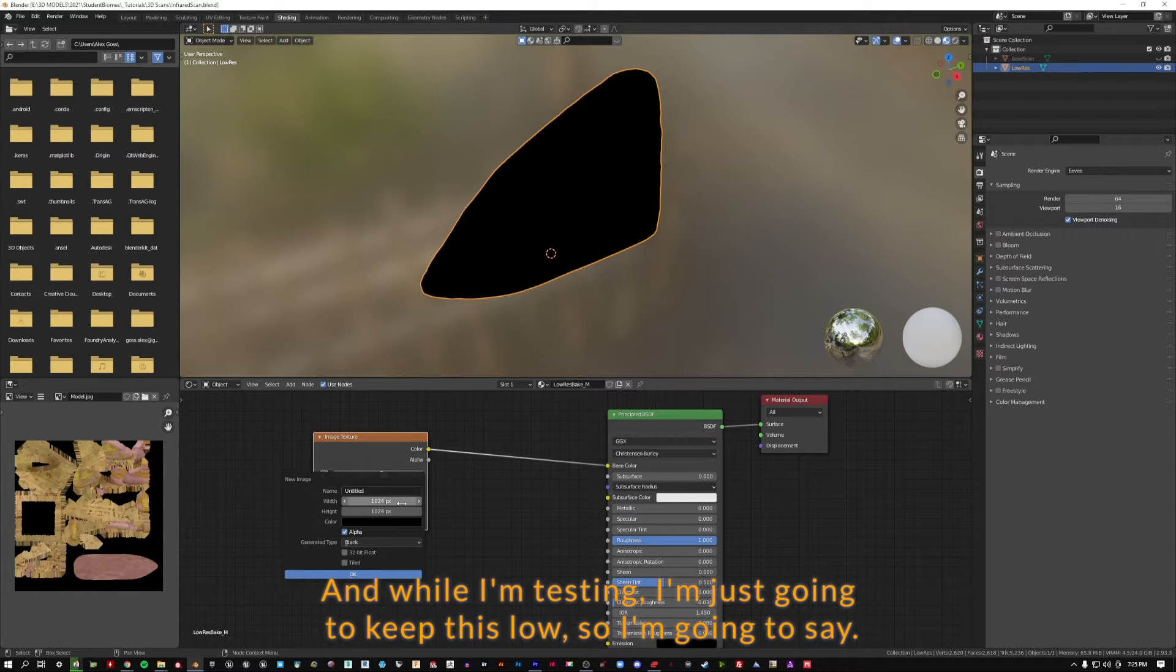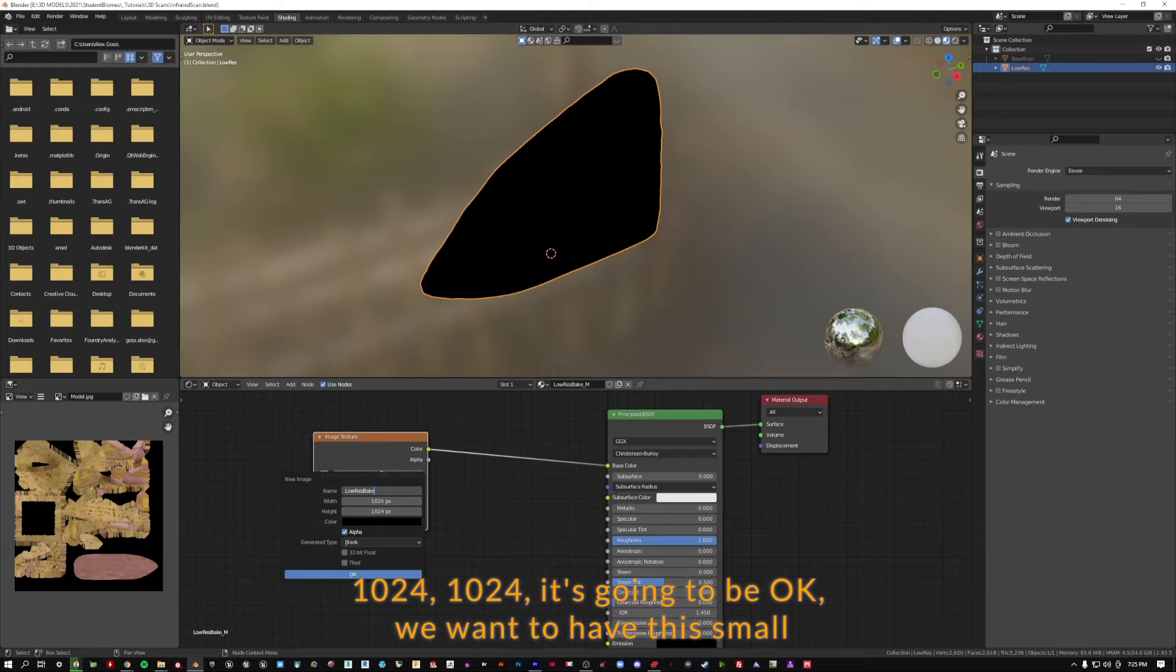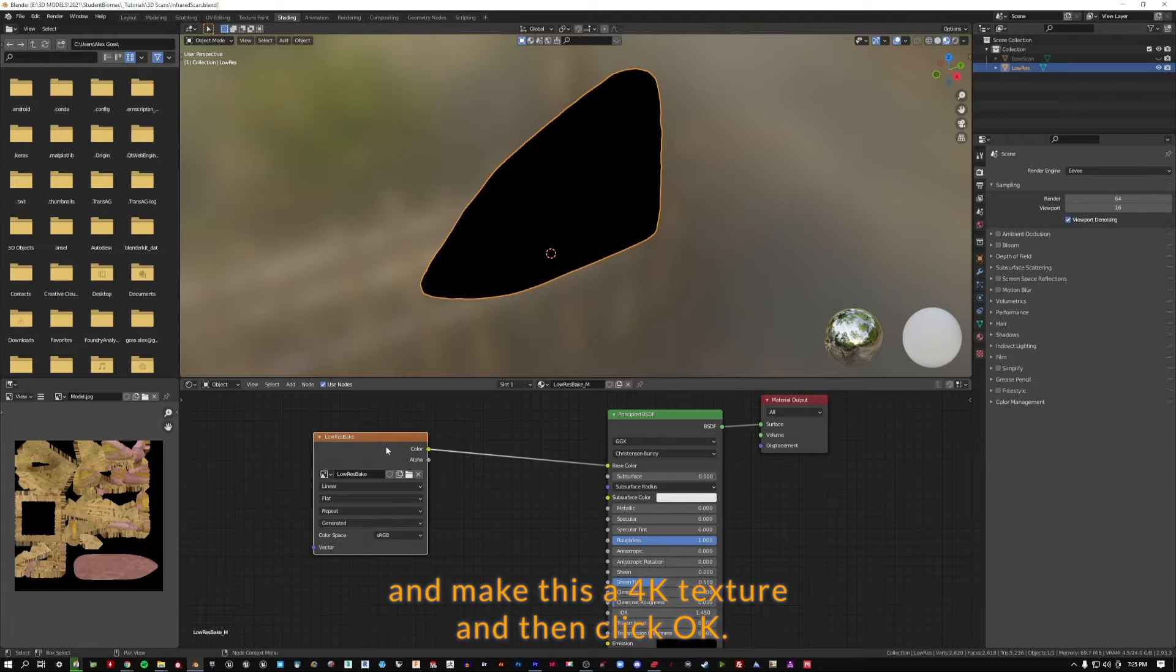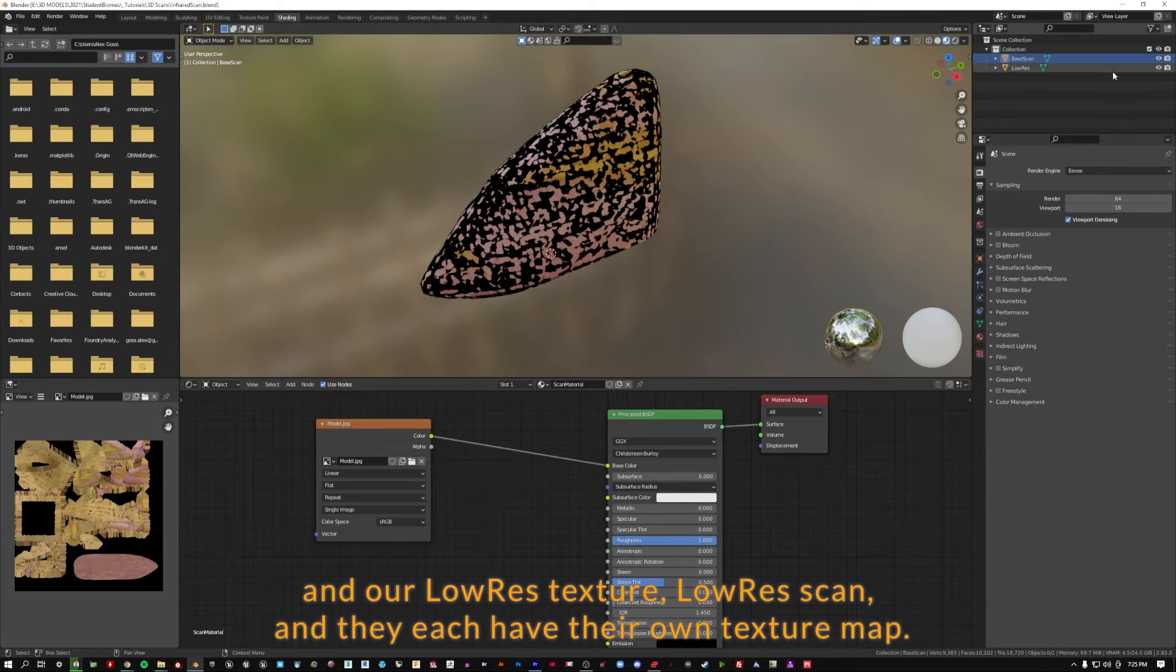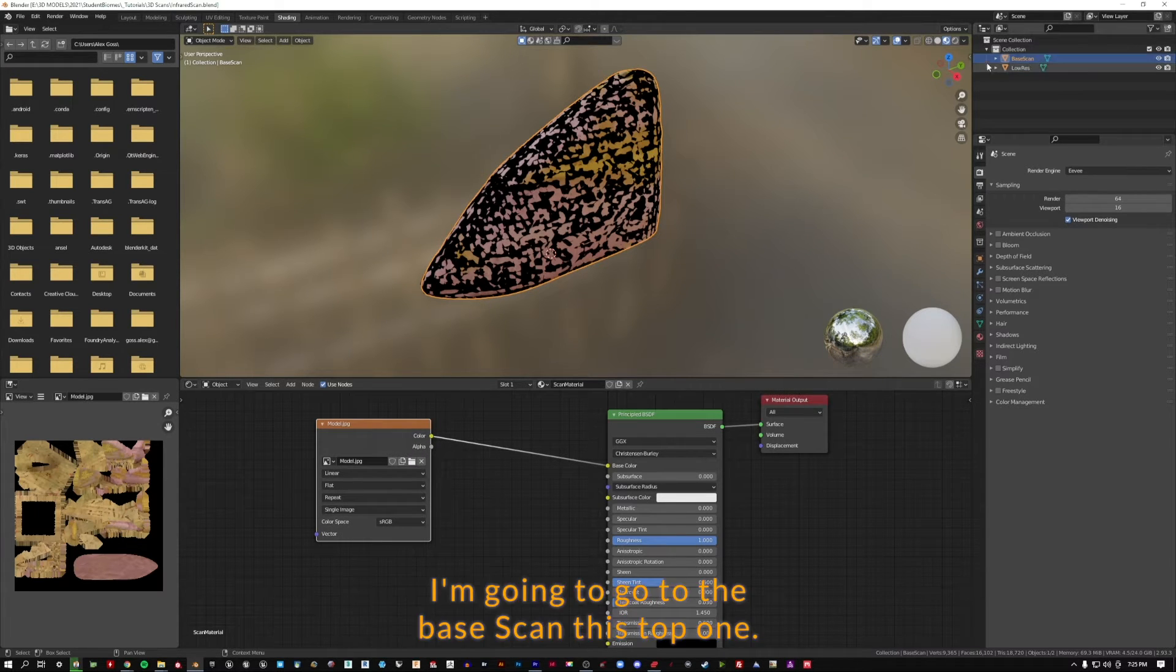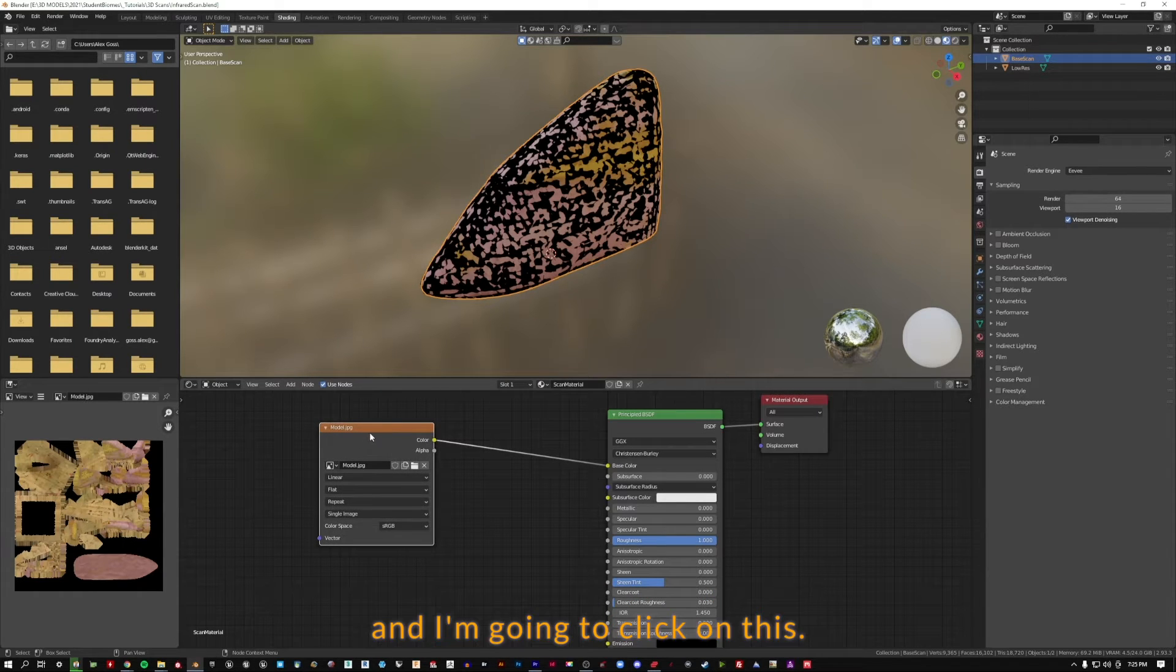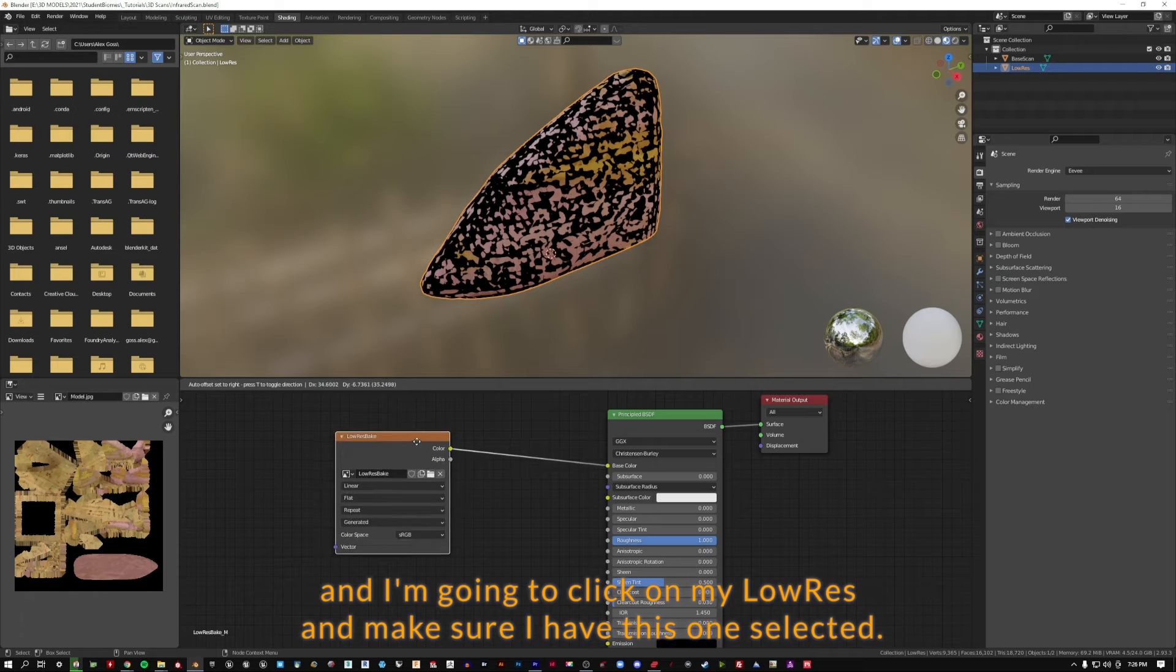While I'm testing, I'm just going to keep this low. I'm going to say low-res bake. This default 1024 by 1024 is going to be okay. We want to have this small while we're making sure things are connecting properly before we make this a 4k texture. So here we are, we've got our base scan and our low-res scan, and they each have their own texture map. I'm going to go to the base scan, make sure it's turned on, and click on this, make sure I have this texture selected. I'm going to click on my low-res scan and make sure I have this one selected.